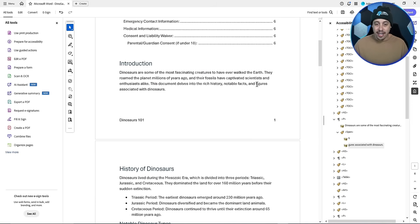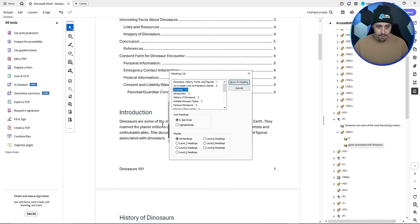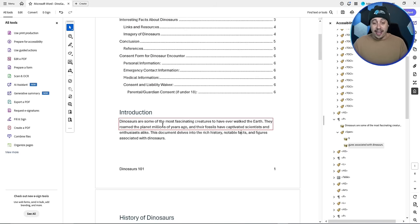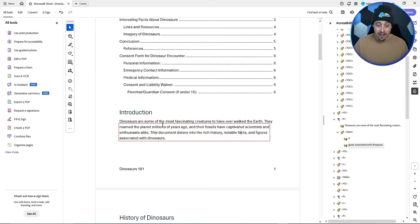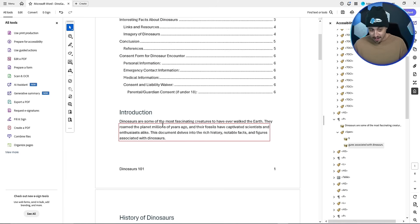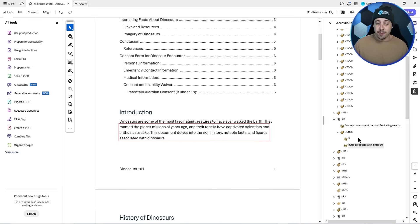And where we're trying to get to is this line right here, figures associated with dinosaurs. And what we're going to listen for right now is that it's going to read the next line fine. Captivated scientists and enthusiasts alike, this document delves into the rich history, notable facts, and figures associated with dinosaurs. It reads perfectly. So just because the content is split in the tags panel doesn't necessarily mean that it's going to read incorrectly.